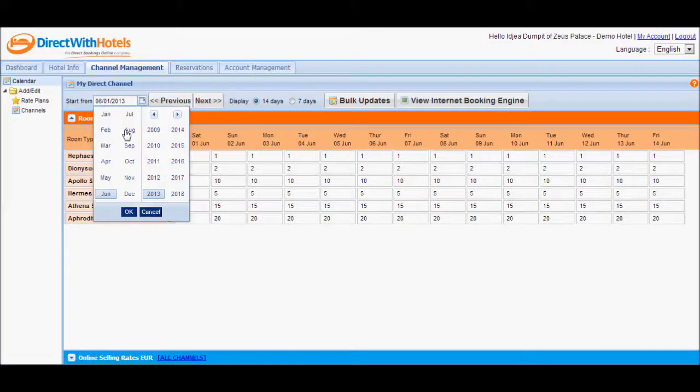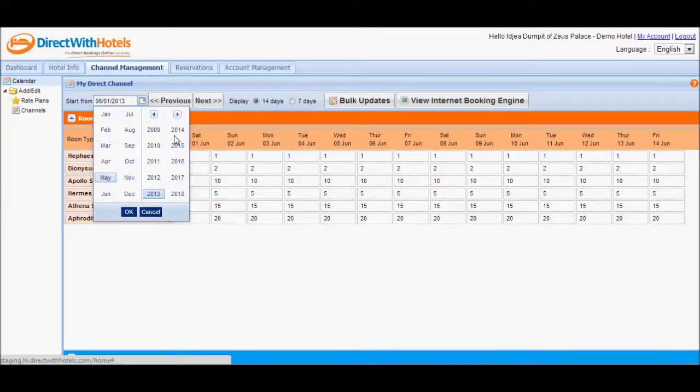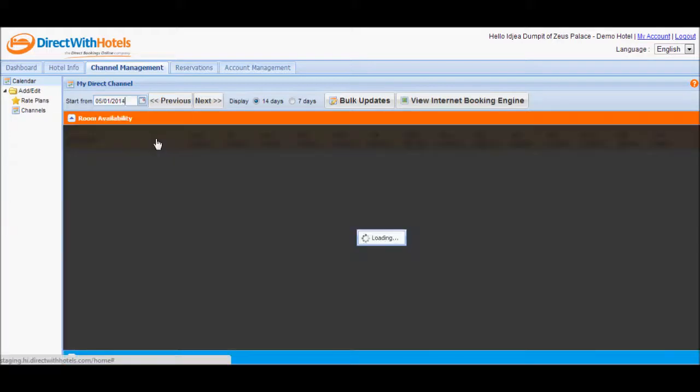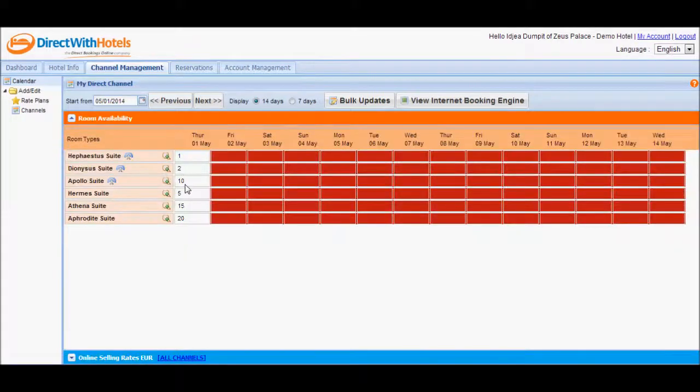Let me show that we're going to go 14 months from today, and you'll see that Apollo suite is now set to 10.